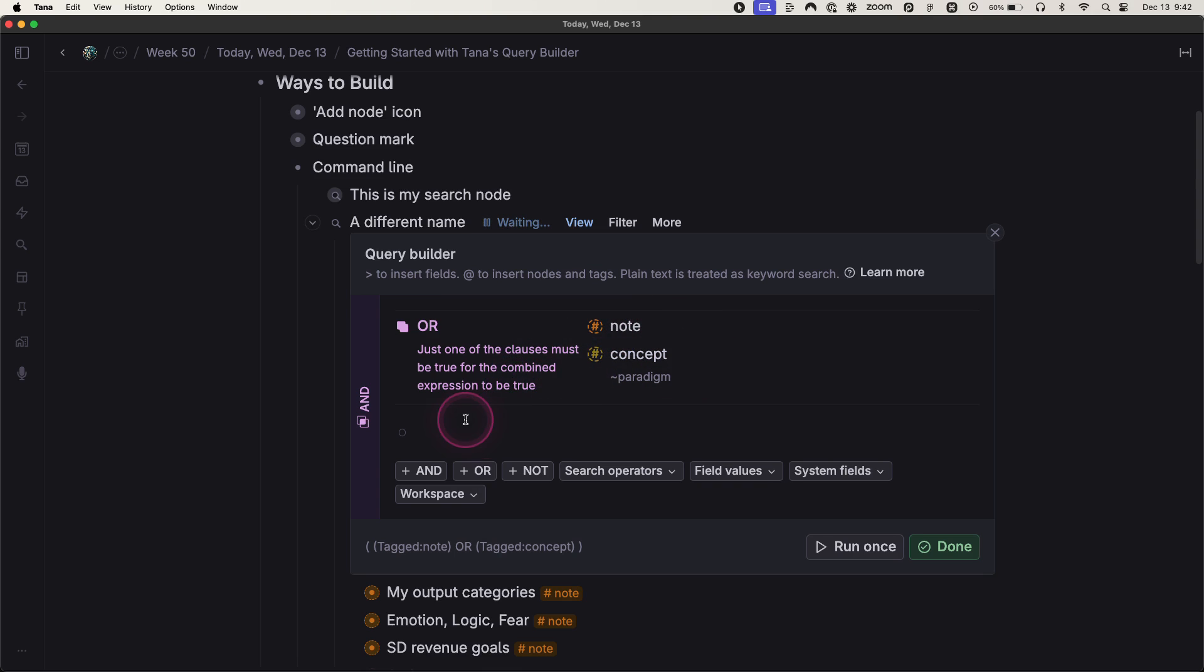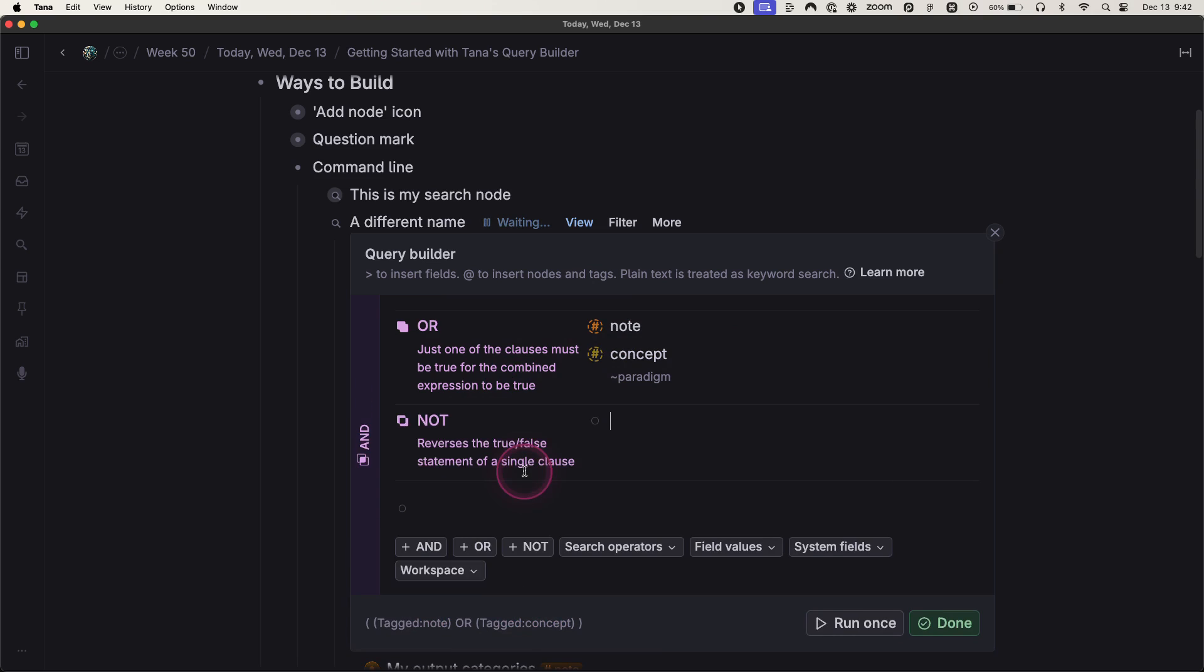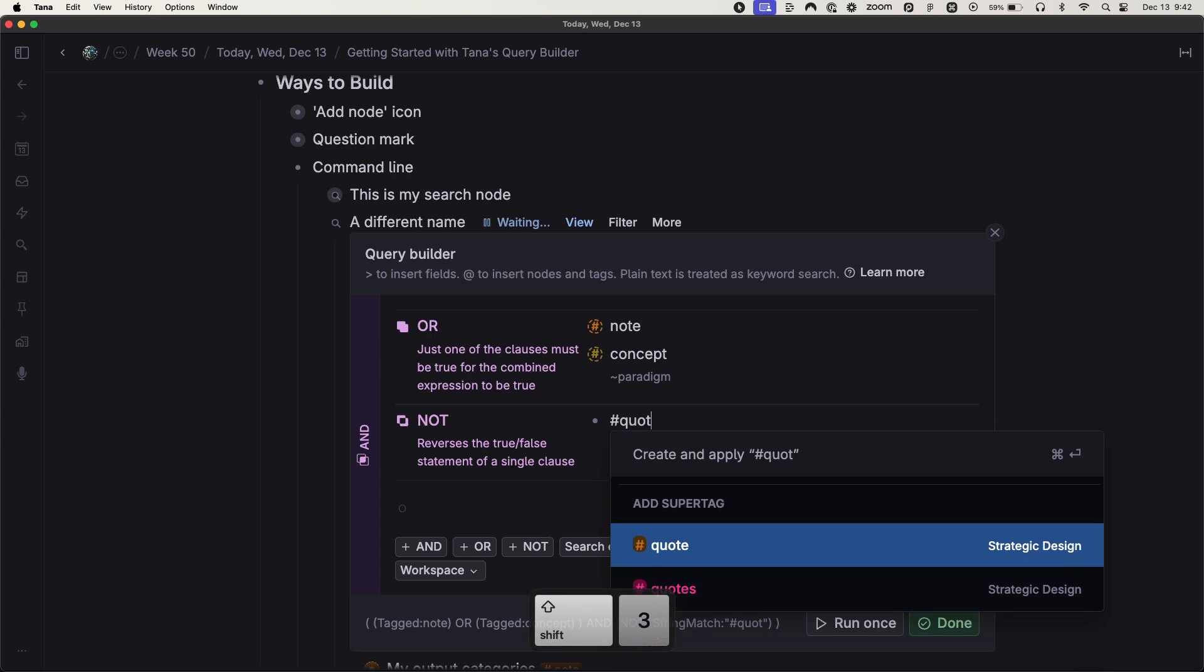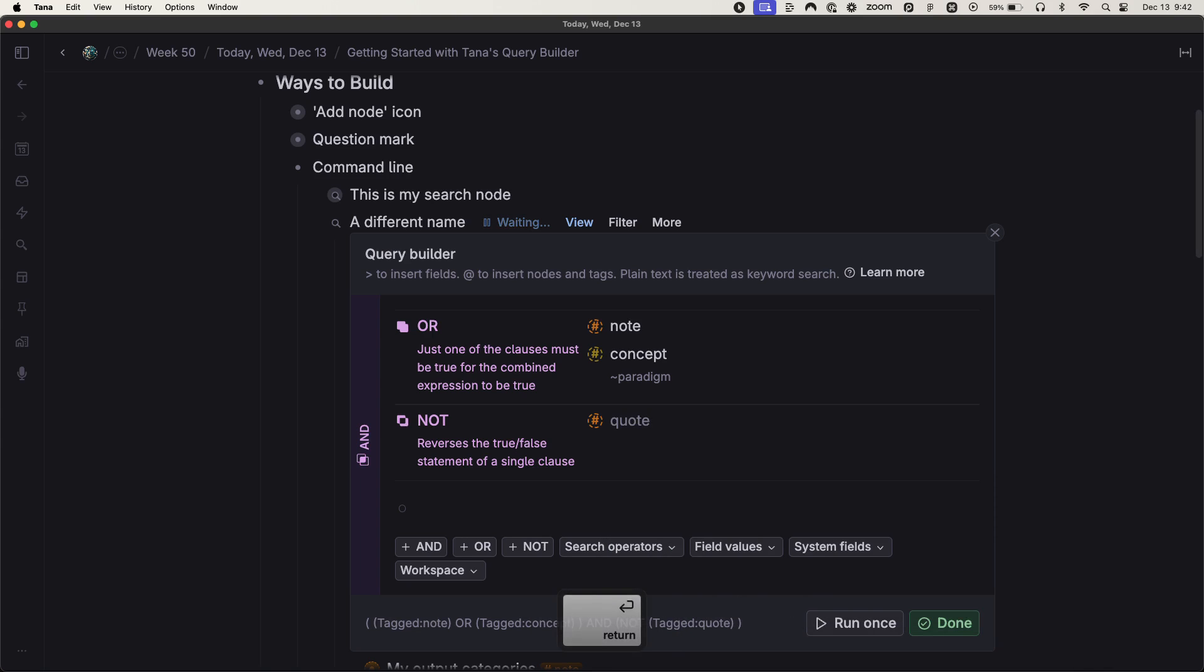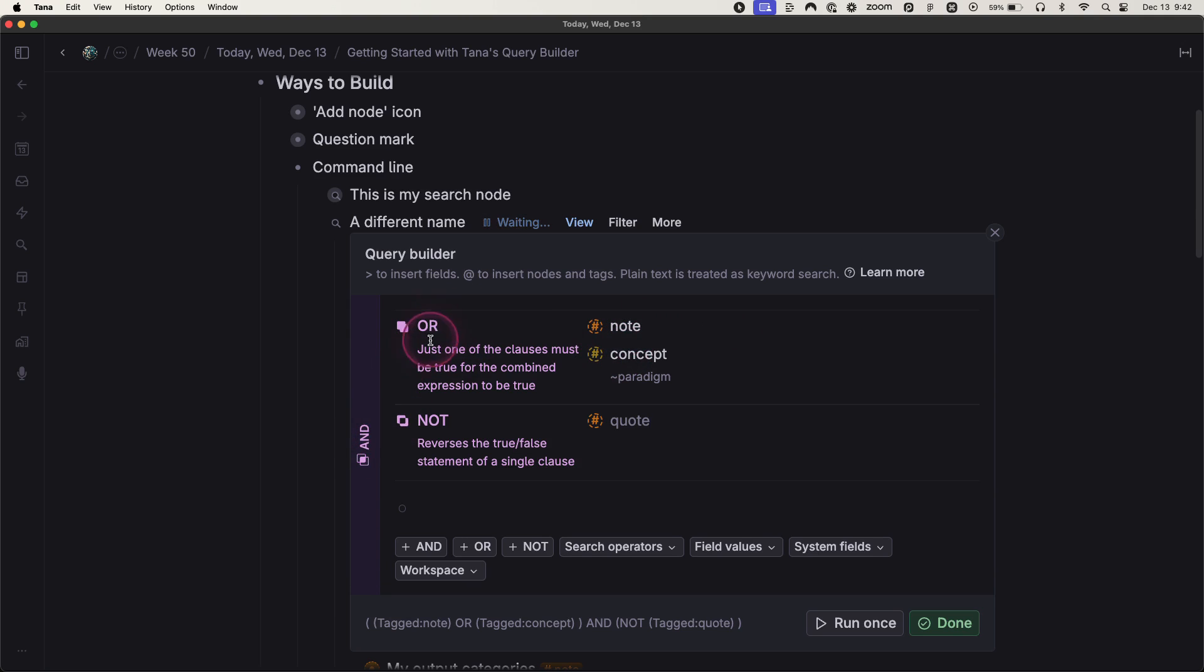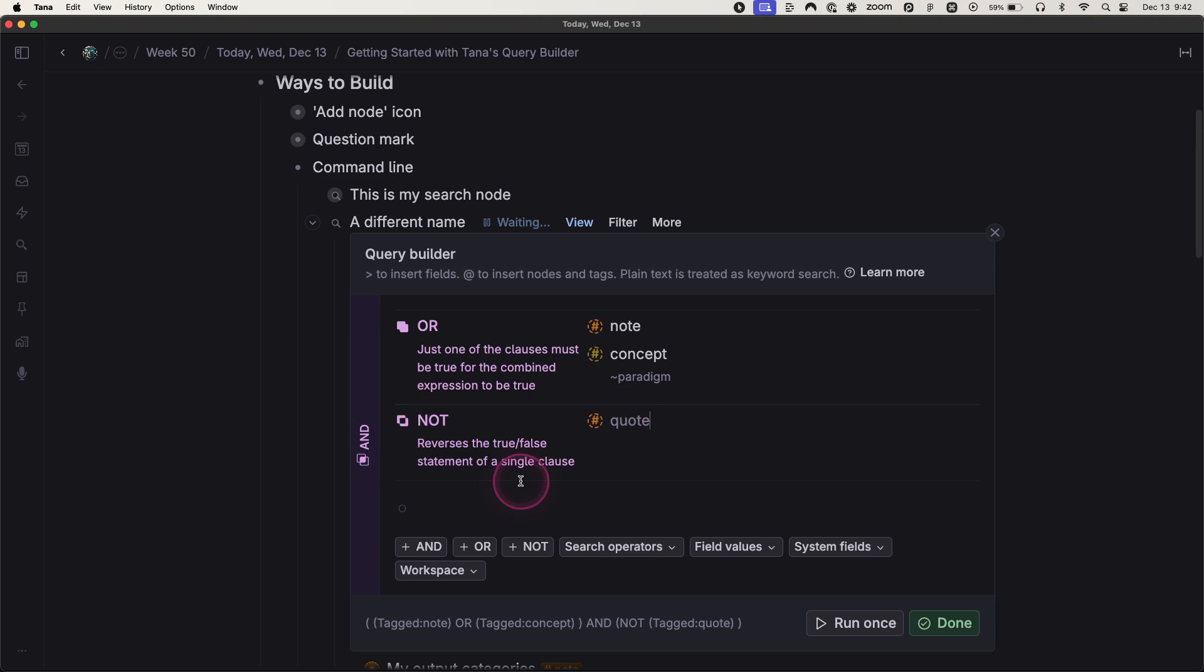And then if I want, let's do a NOT operator here. Let's say I want something that is either a note or a concept, but it's not a quote. That's what this would look like. And notice this AND operator still works because it's either note or concept. That's why that's bundled together. It's that and not a quote. So that's how the logical operators work.